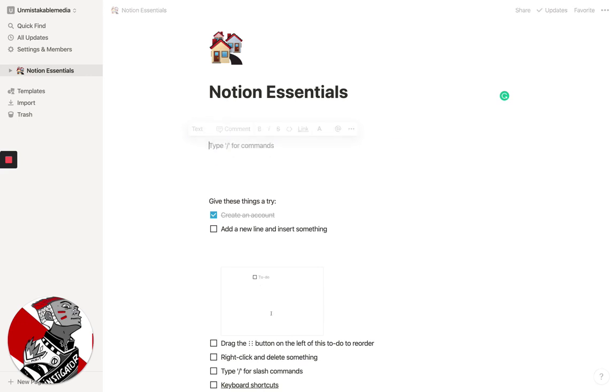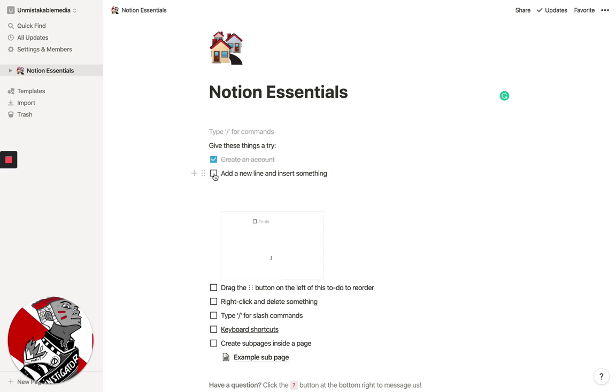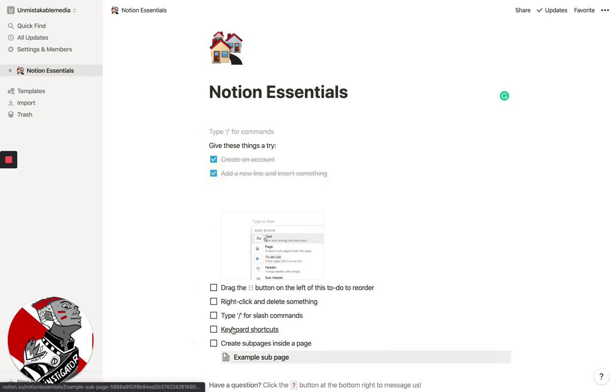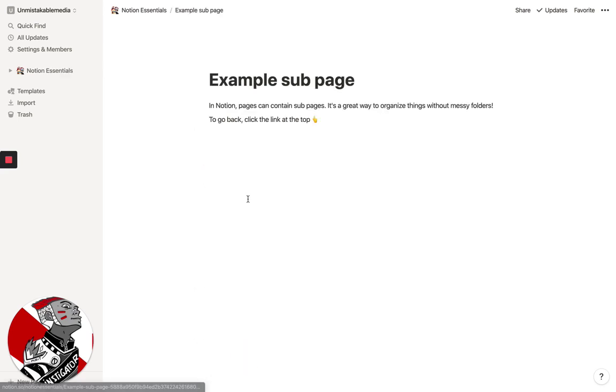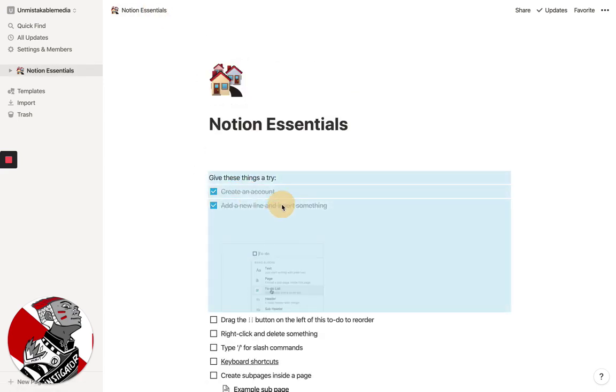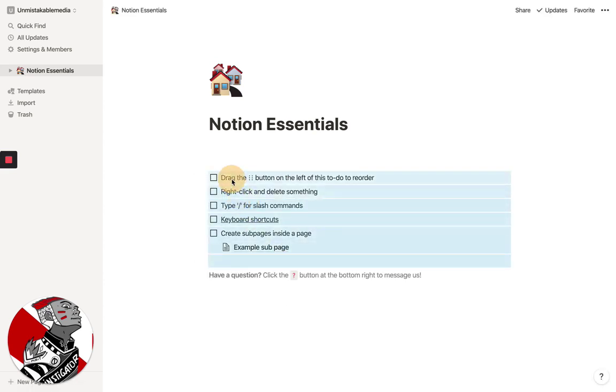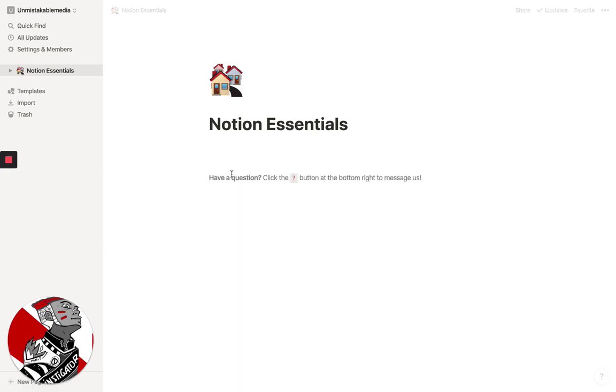Now, where this becomes really powerful is that you're able to nest things within each other and nest pages within pages. You can see here there's a subpage. This is their example subpage. And if we wanted to create a subpage, what we could do is get rid of all of this and get rid of everything here.